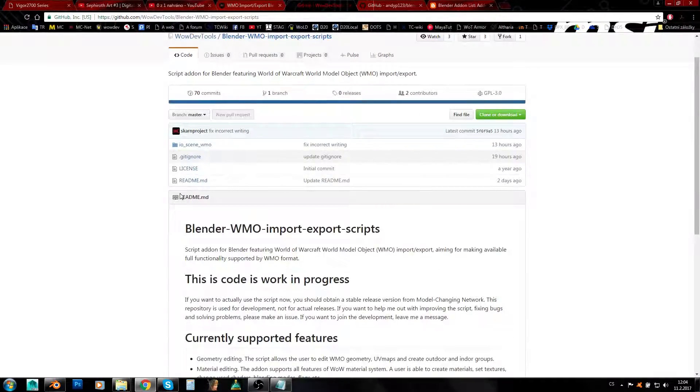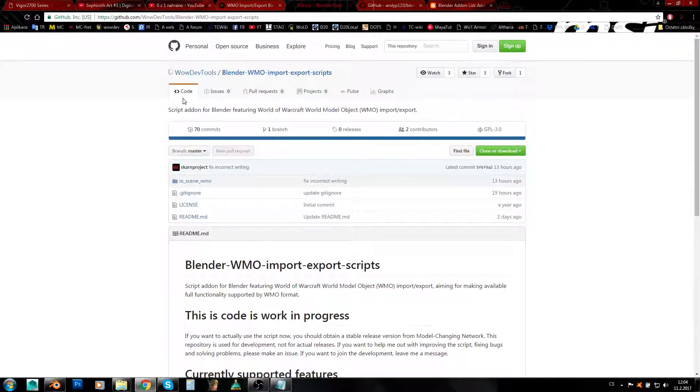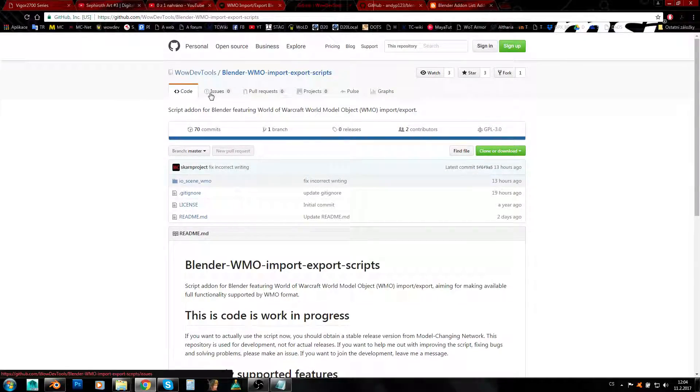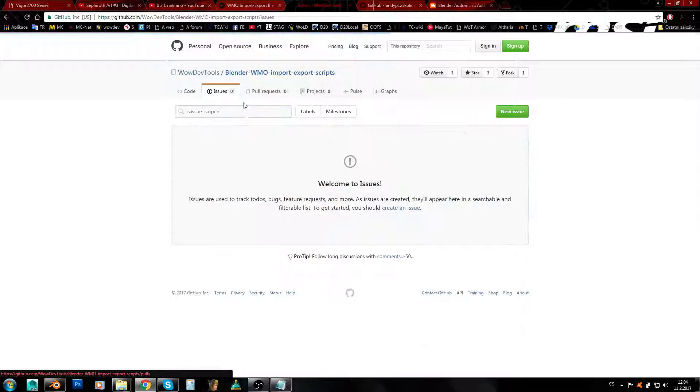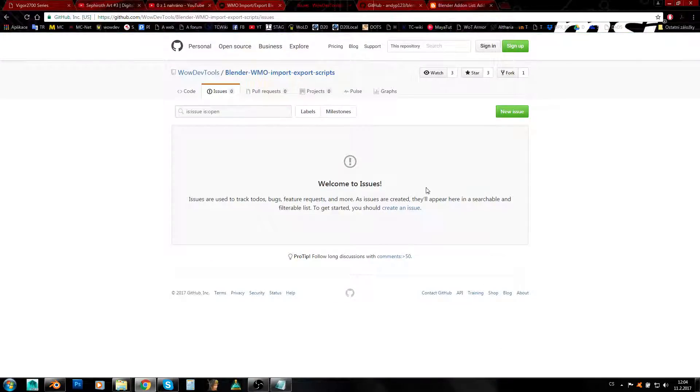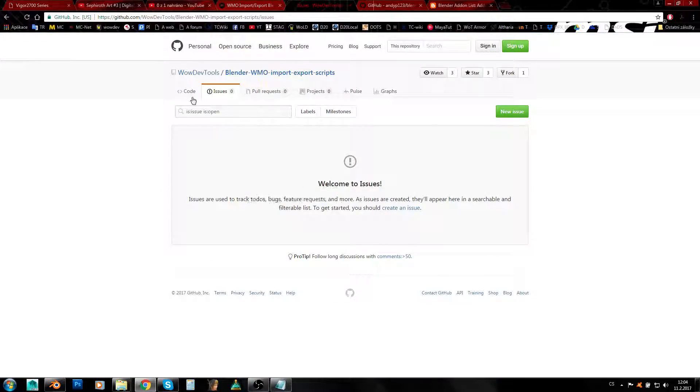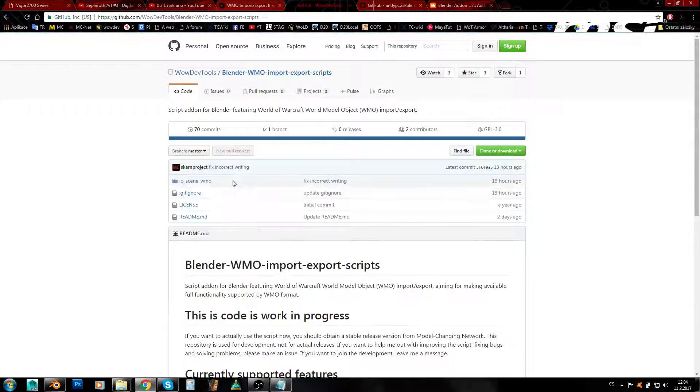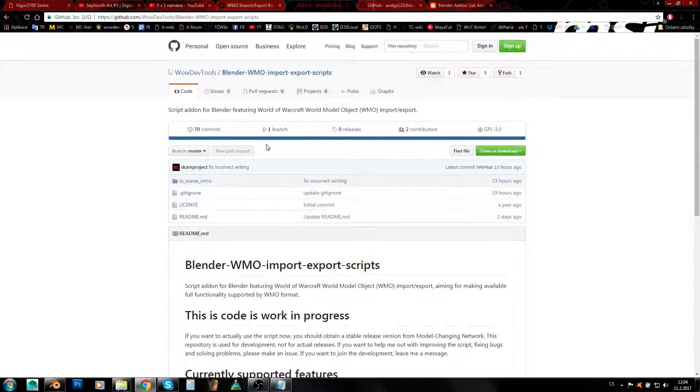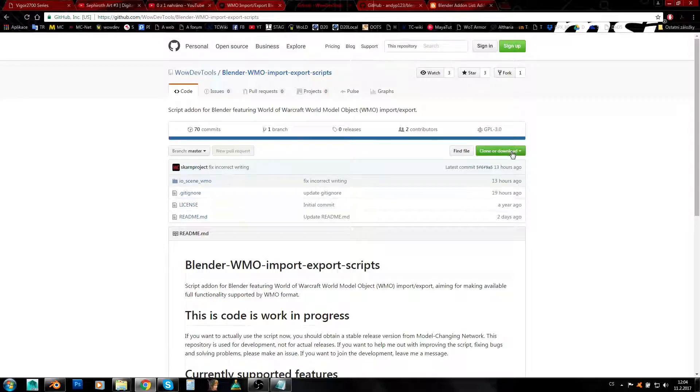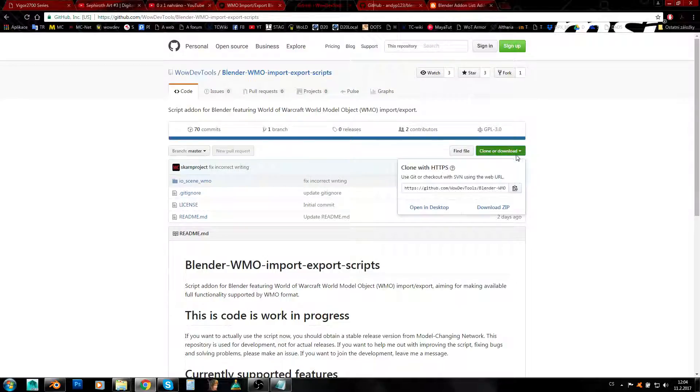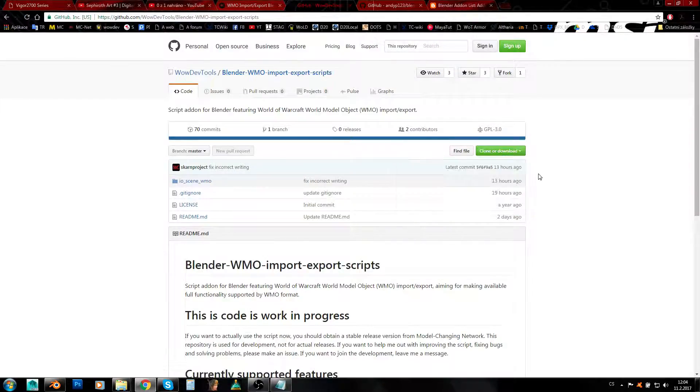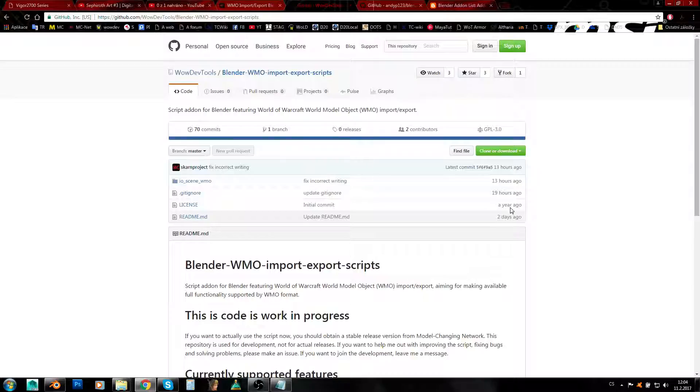Or you can contact him if you find any sort of issues. Here's the issues part and you can request a feature or report any bug you find. If you want to download it from GitHub, just click Clone or Download and download the zip.